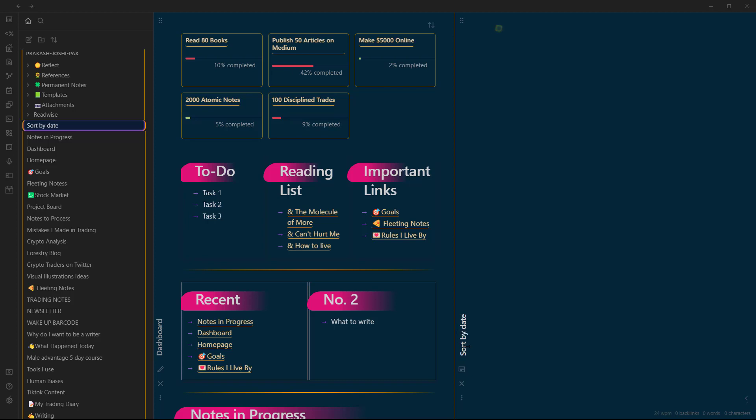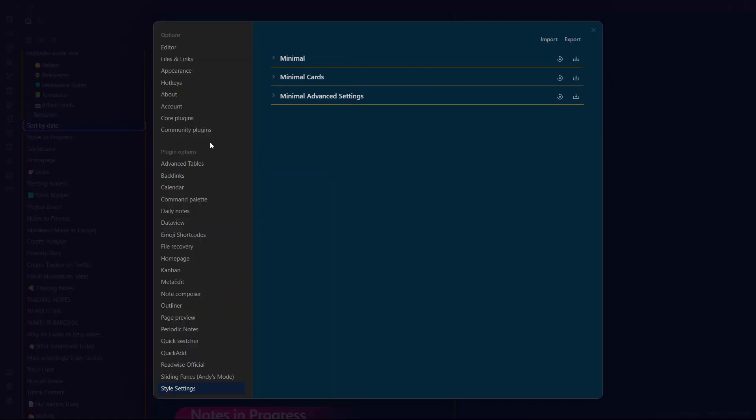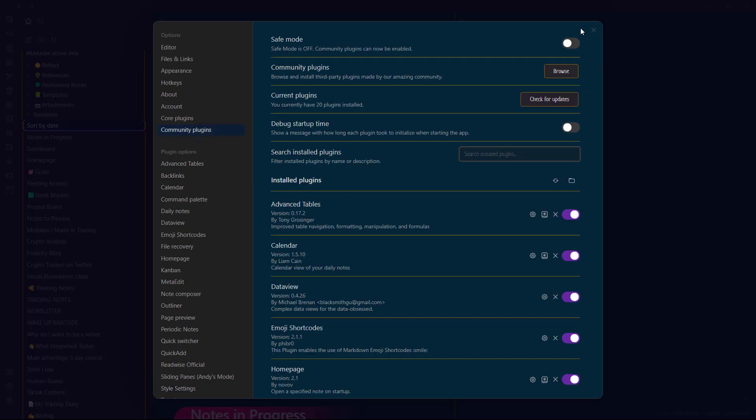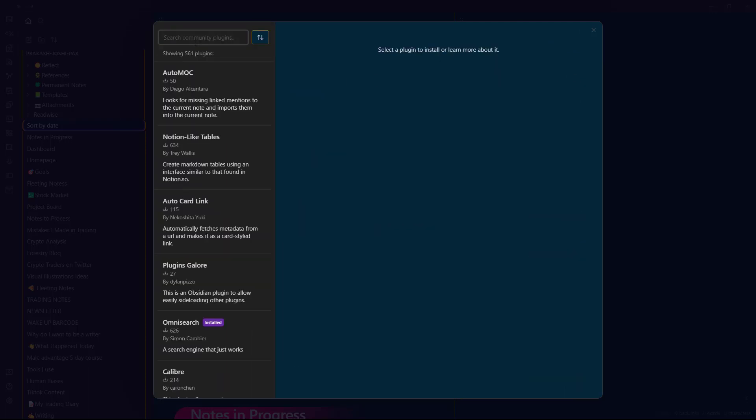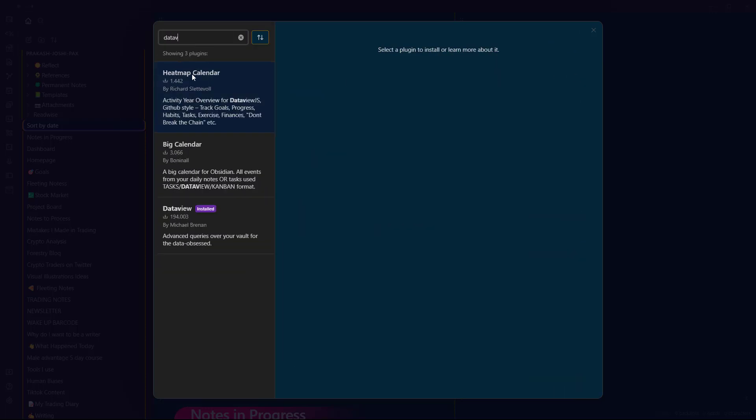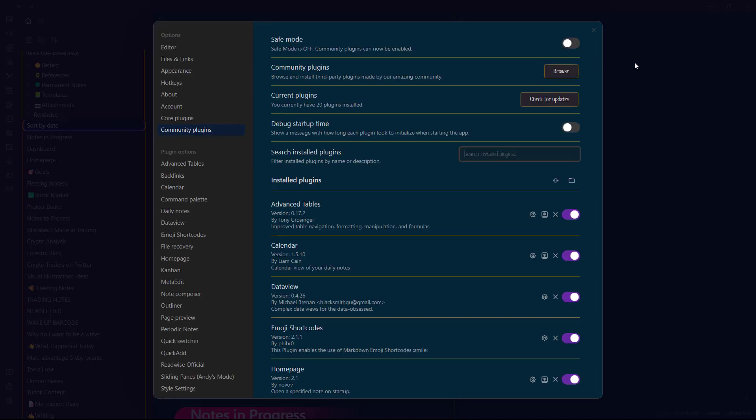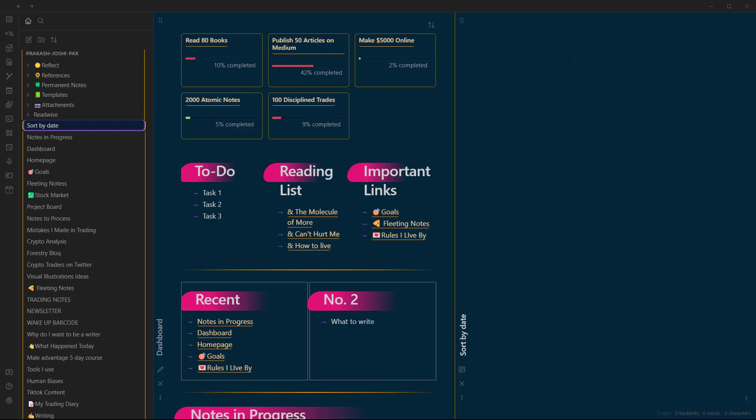For that you will need to use Dataview plugin. I hope you have already installed Dataview plugin. If not, you can find Dataview plugin - if you have turned on safe mode, you need to turn it off and click browse and you will find Dataview over here. I guess you have already installed it because it is one of the most useful plugins in Obsidian. So now we need to use Dataview plugin.